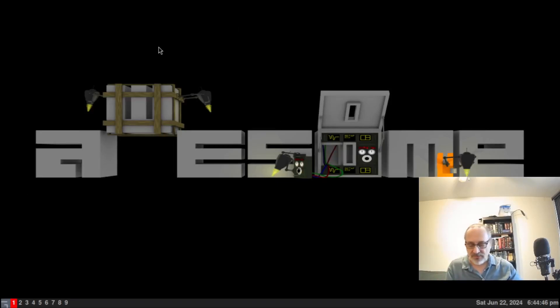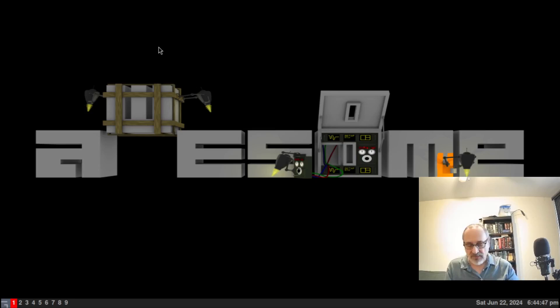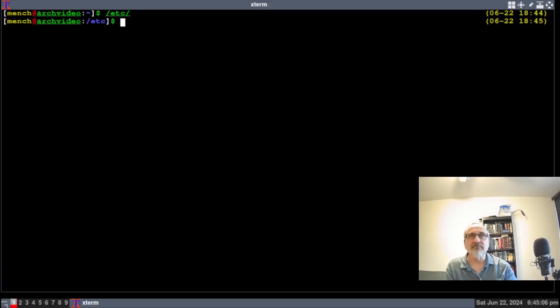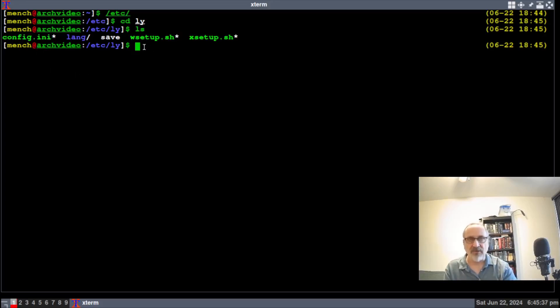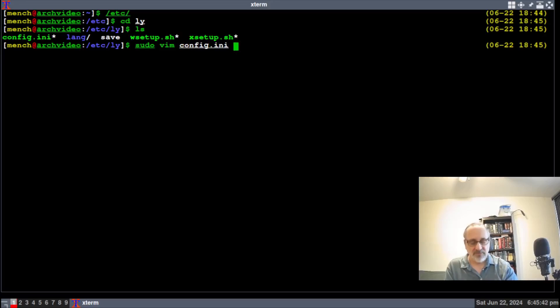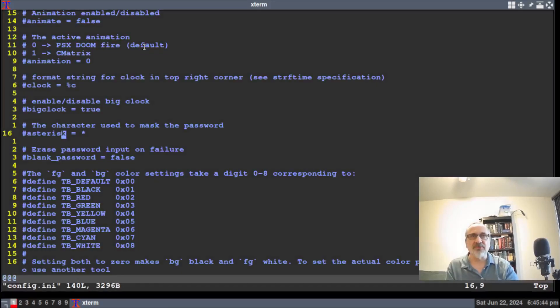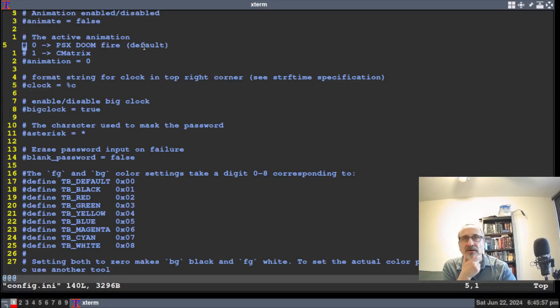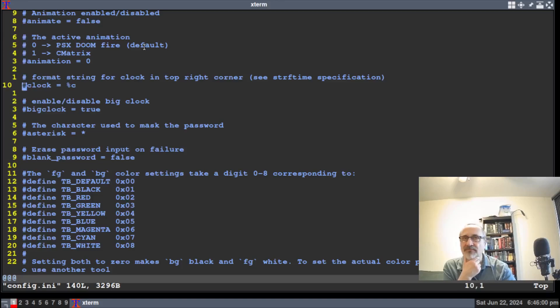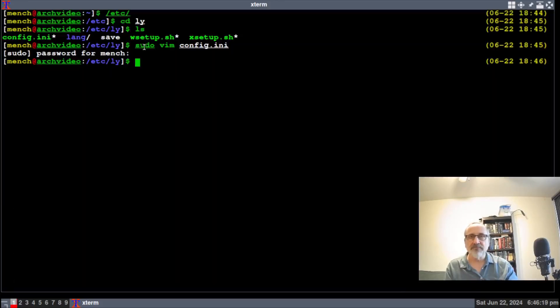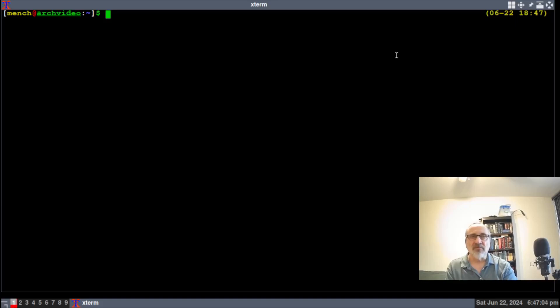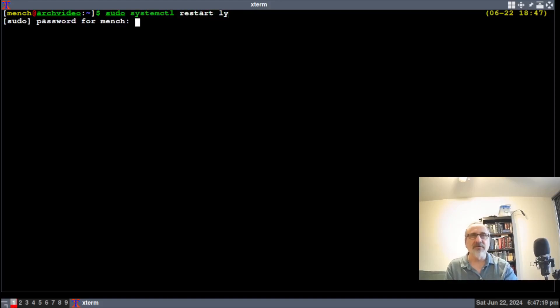Now there's another thing we could do. Open up my terminal, /etc, cd into ly, ls. And I'm going to go into this config file. So I'm going to do sudo vim config.ini. It's asking for my password. And this is what I'm going to do. I'm going to scan down to line number 10 and activate the line by taking out the hashtag. Then I'm going to save the file. Open up my terminal. You can reboot or you can do sudo systemctl restart ly. Put my password in.